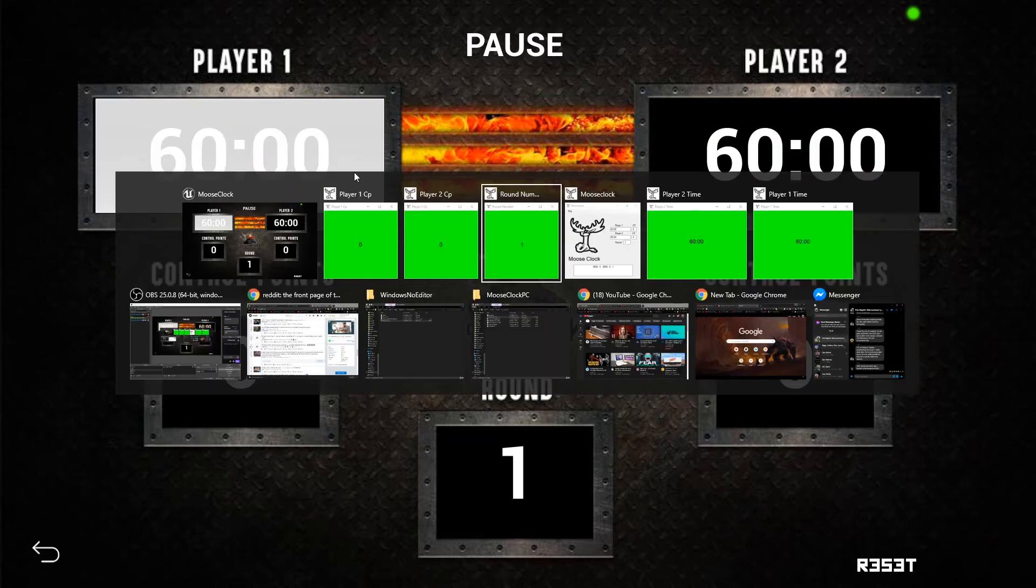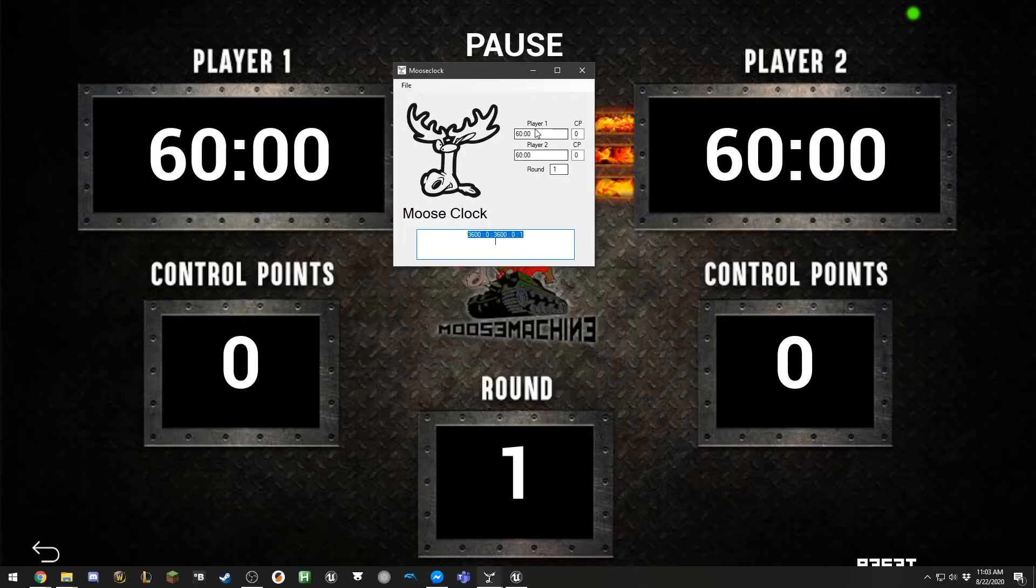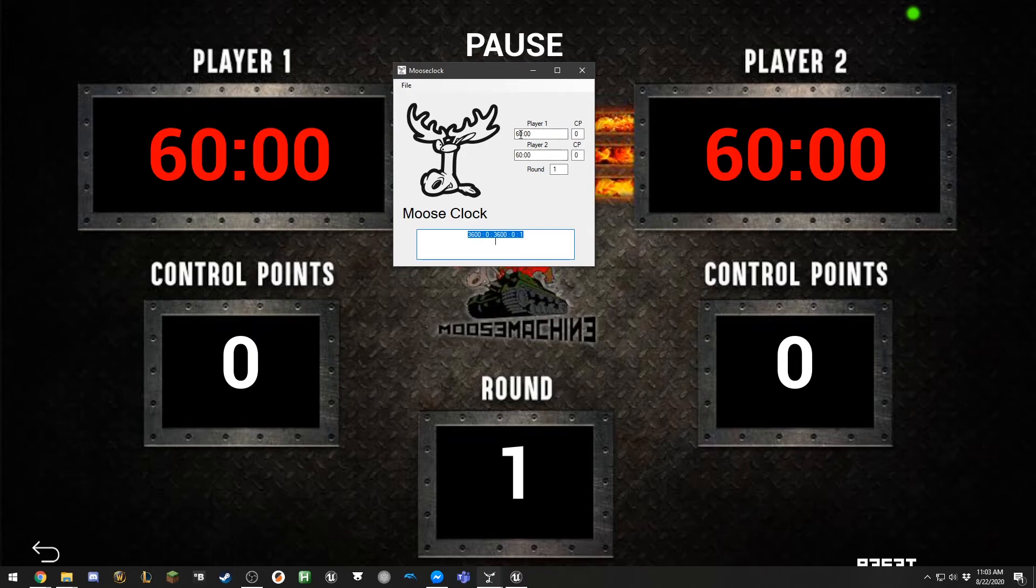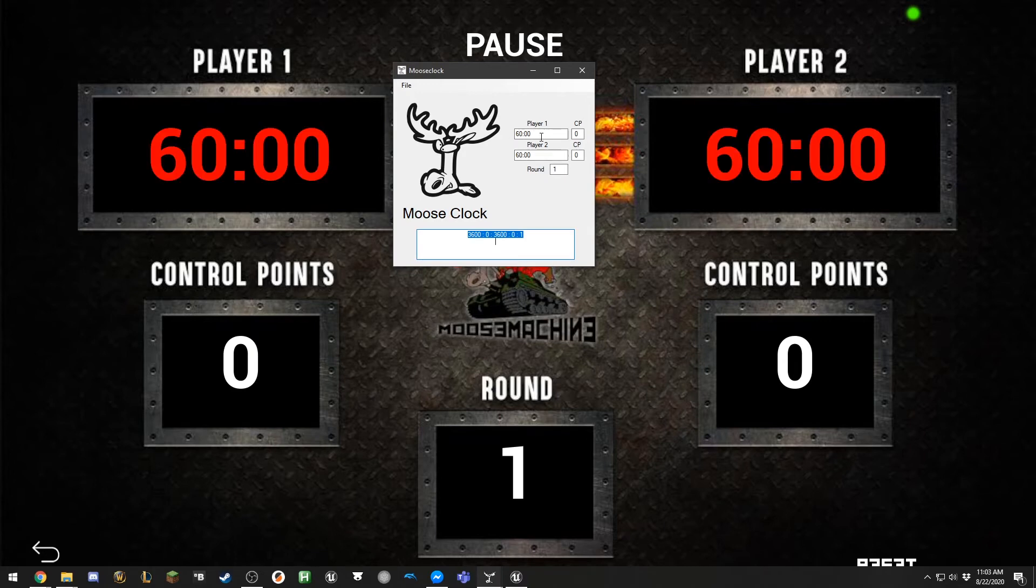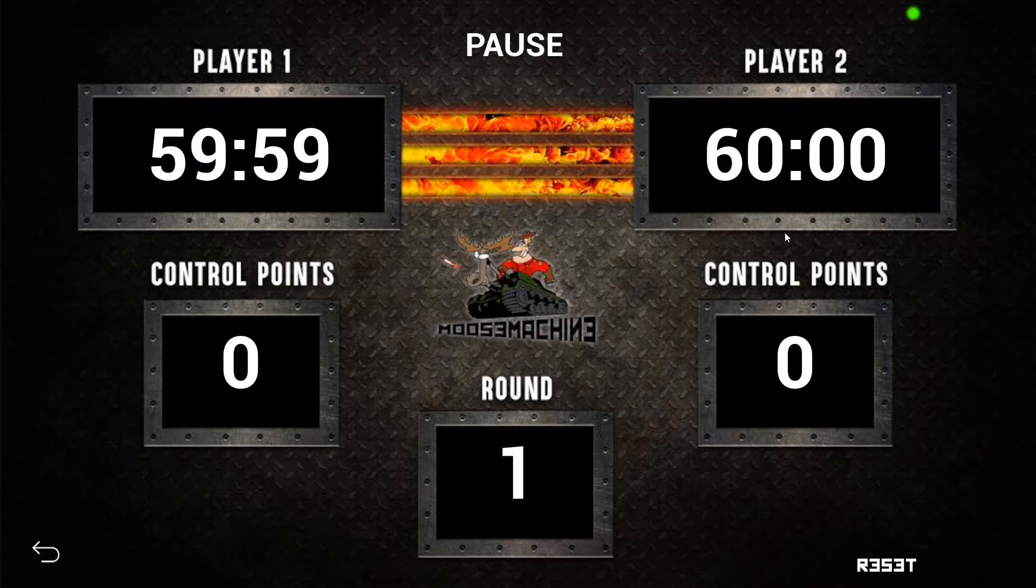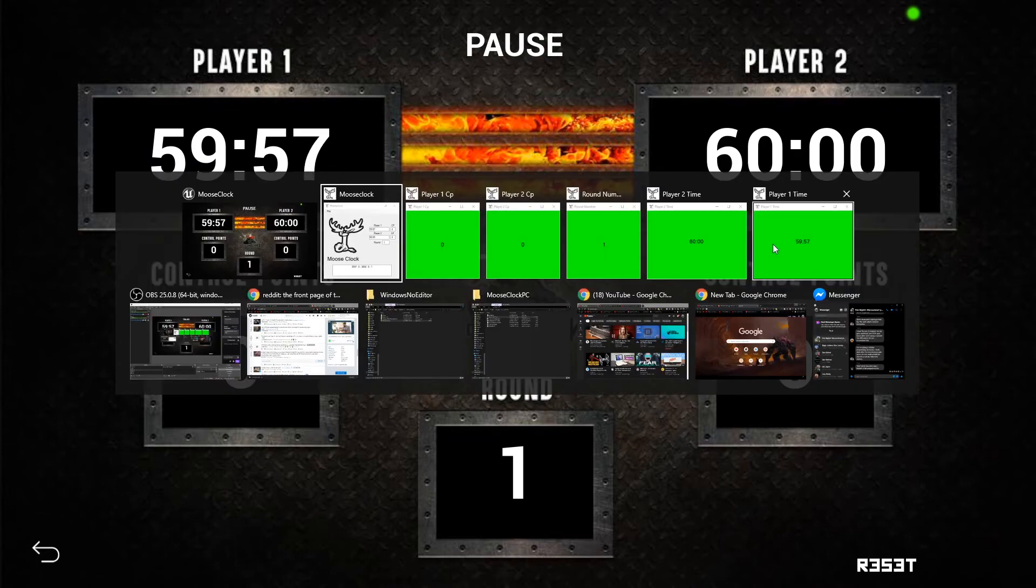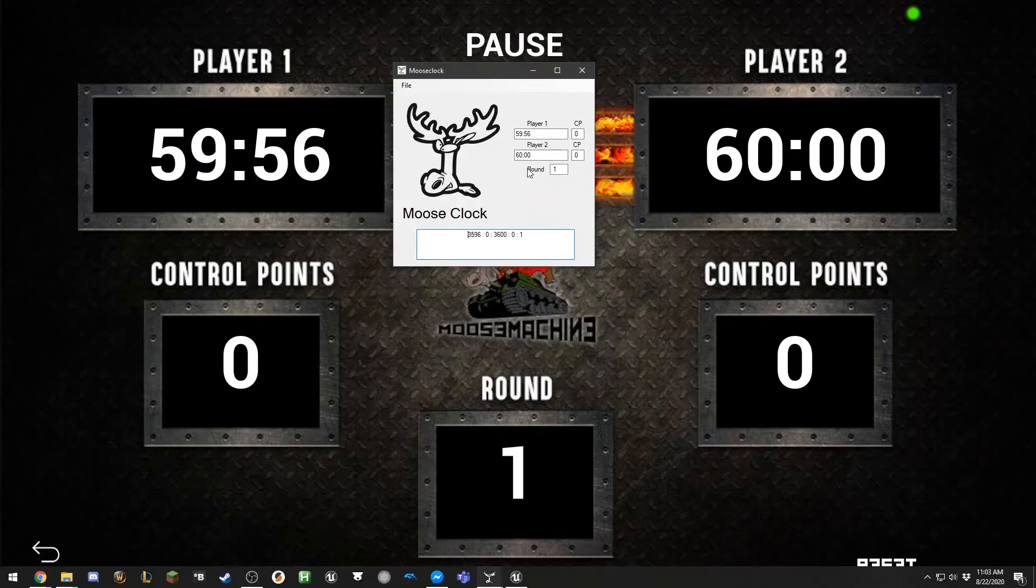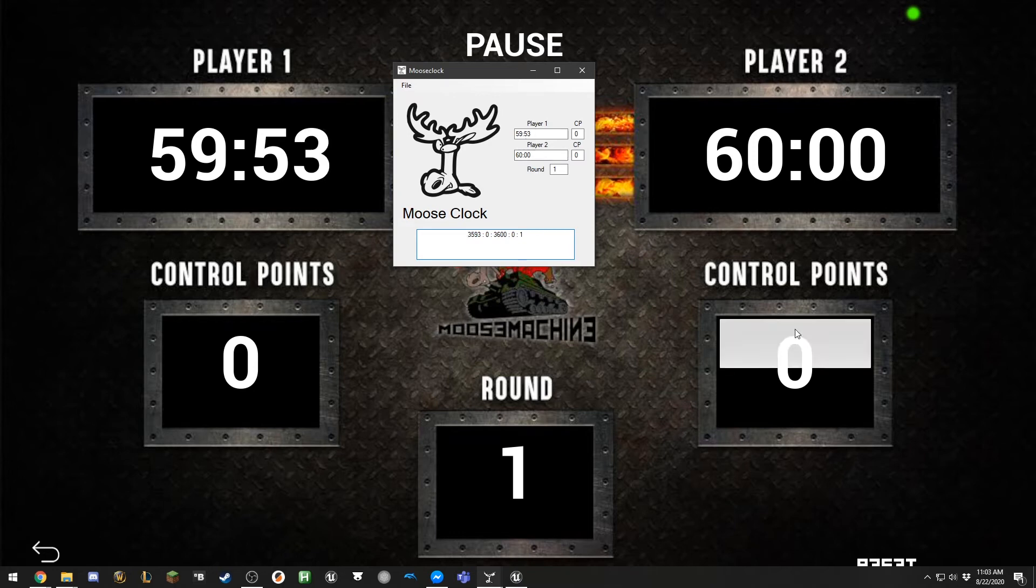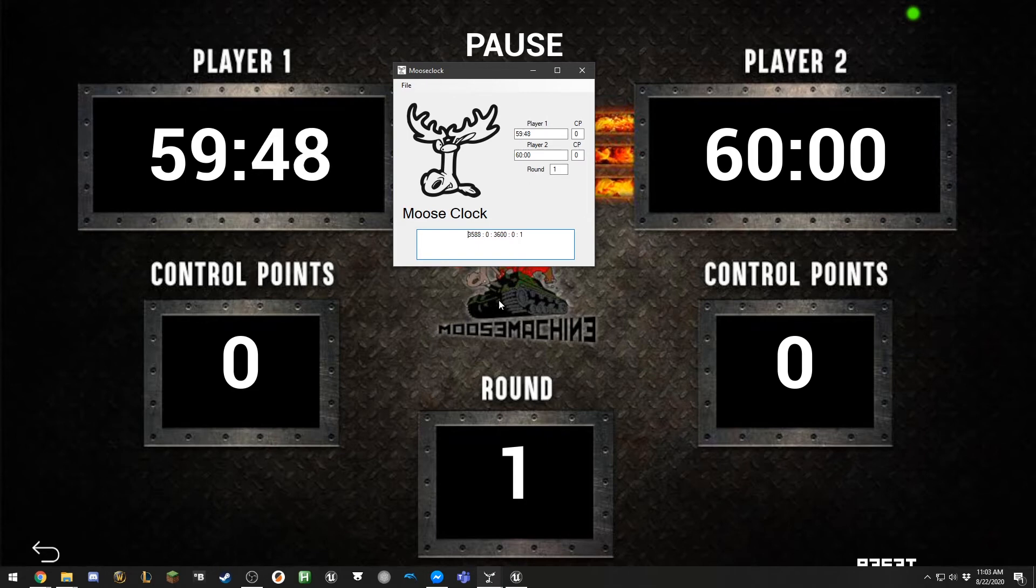So that means that we're sending our time to MooseClock. And if I flip over to the MooseClock main window, you can now see that the time has been filled in with the time coming from the main clock. And you can see it counting down there. What I'm going to do is we're just going to leave this guy running and we'll pull out the other windows.